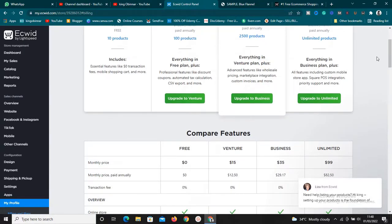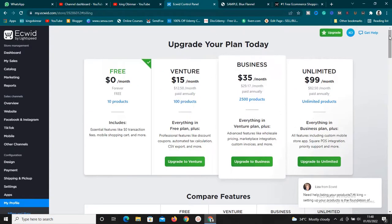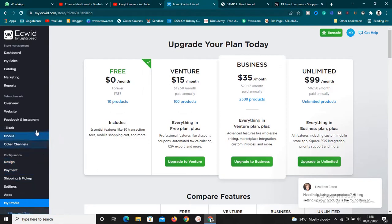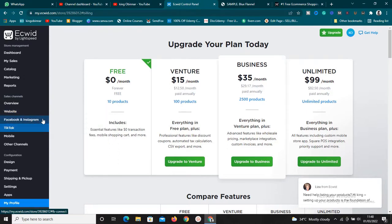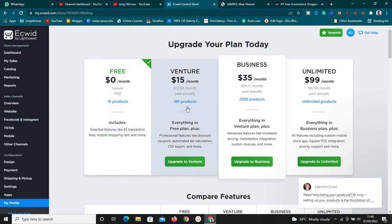So is Ecwid good for you? Ecwid is great if you have 10 products or fewer to sell — it's fantastic and perfect for you because it's simple to integrate payment gateways, marketing tools like Google Ads and Facebook Ads, and you can sell on TikTok, Facebook, Instagram, and more. But if you have more than 10 products, it's still good — you can just pay for one of the plans.